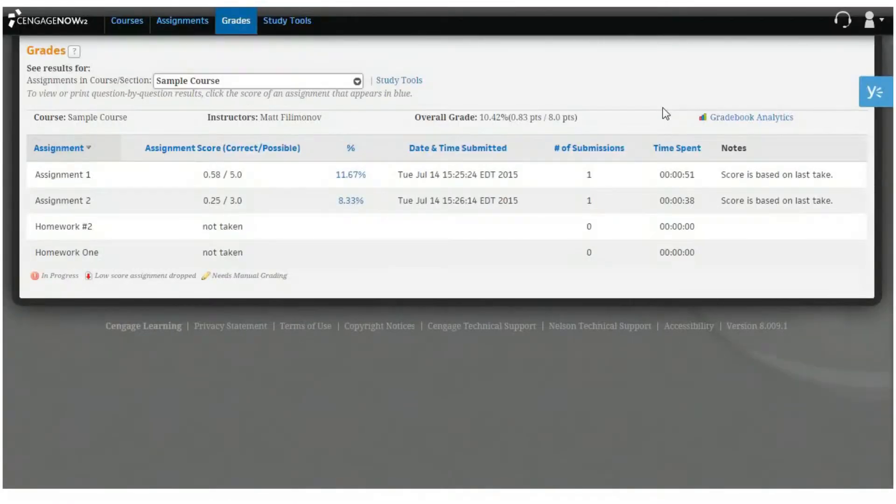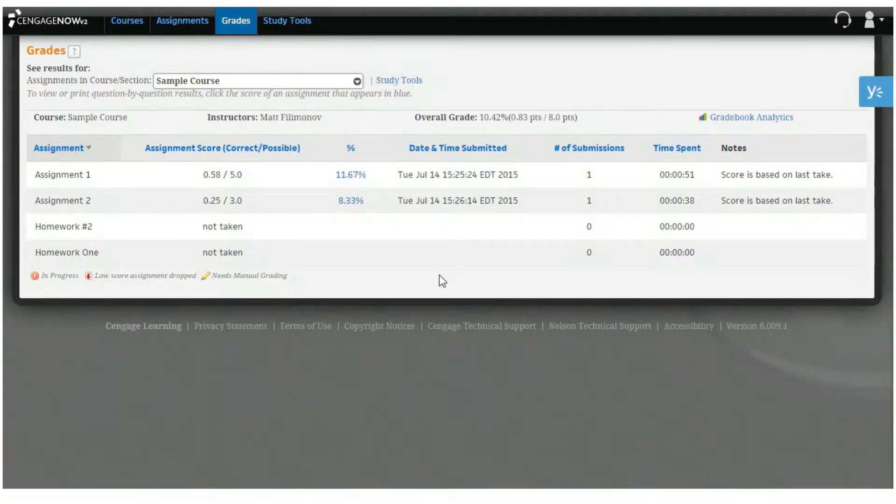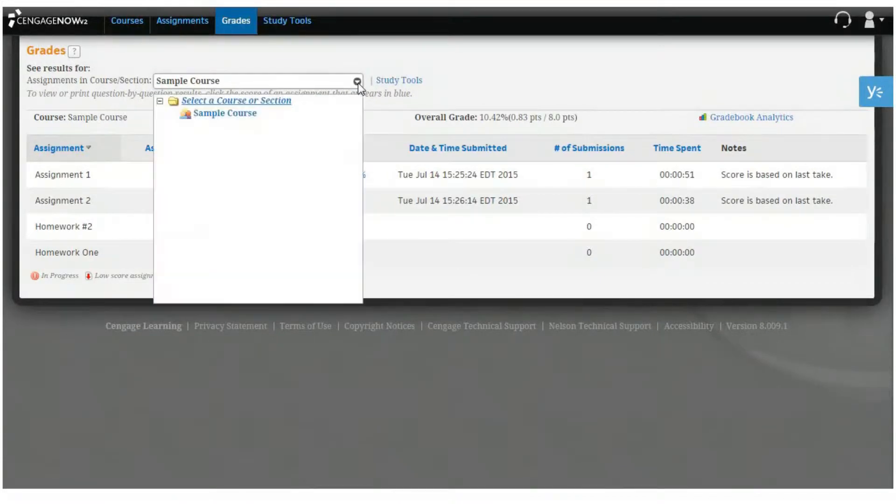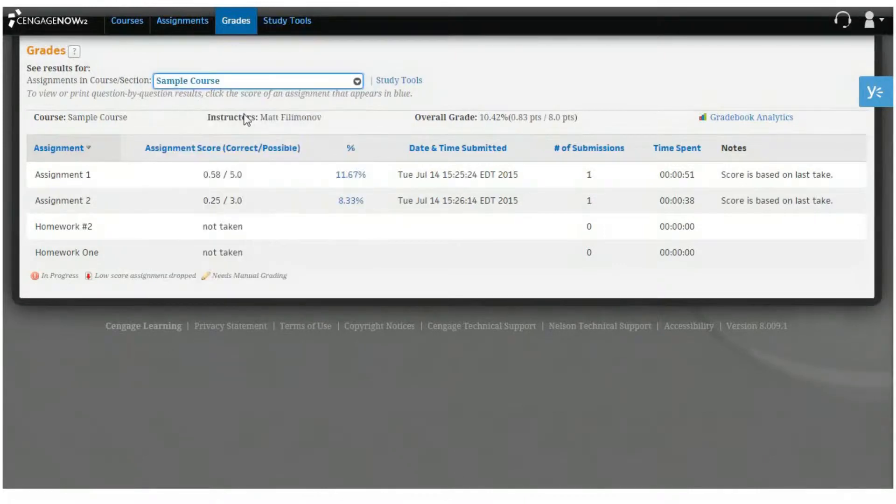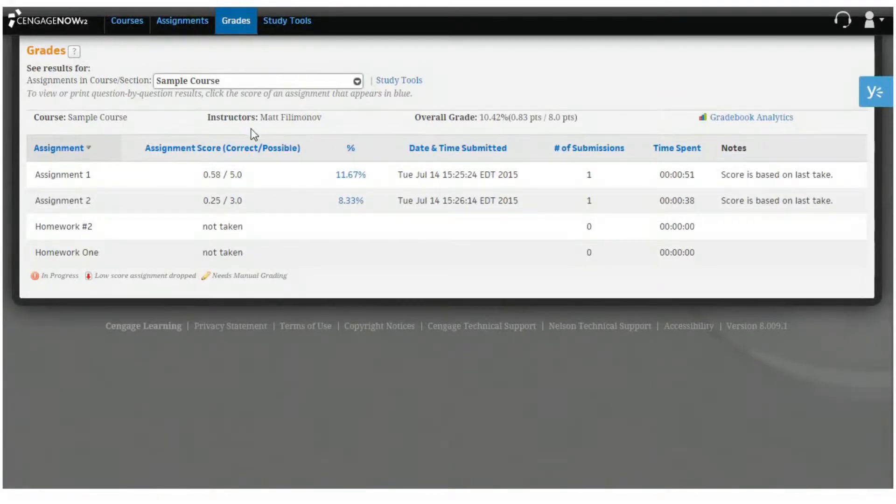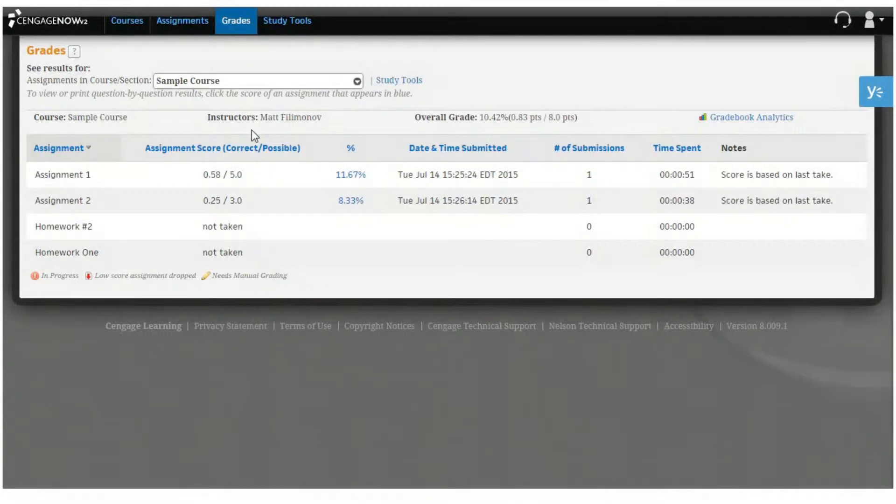You can change how you view your grades by clicking the See Results for Assignments in Course section or Study Tools selector just above the grades table. If you use the Assignments in Course section drop-down, you'll be shown the score and status for your graded assignments. This view also allows you to generate analytic reports and organize how courses and sections are displayed in the grades table.